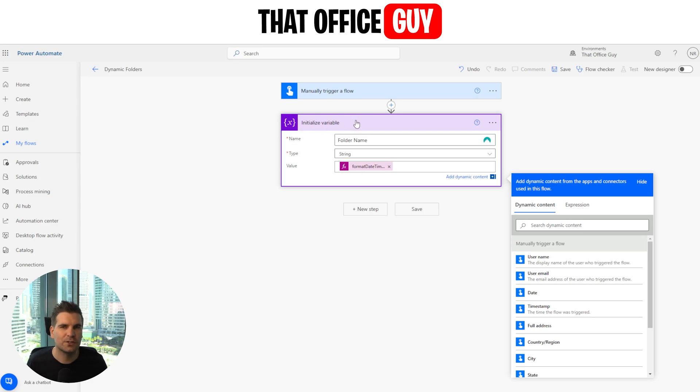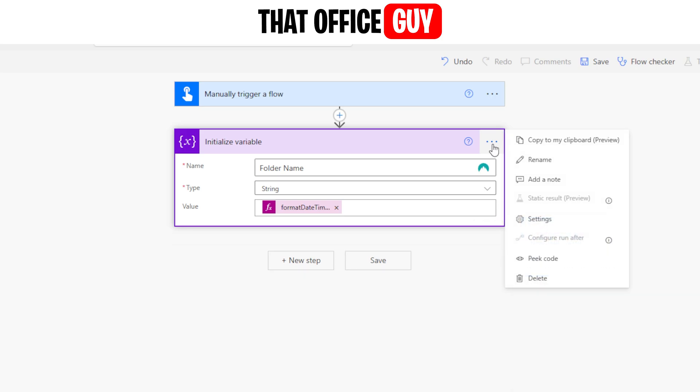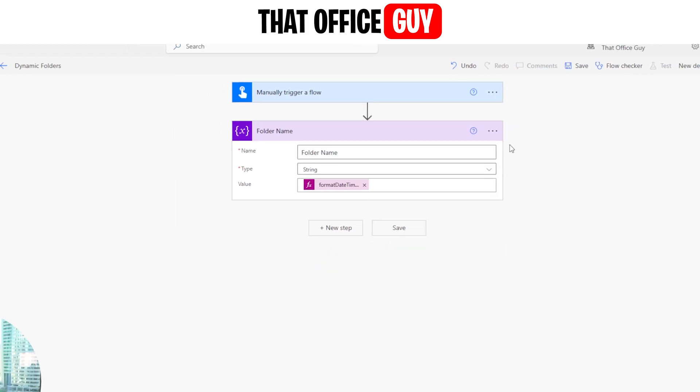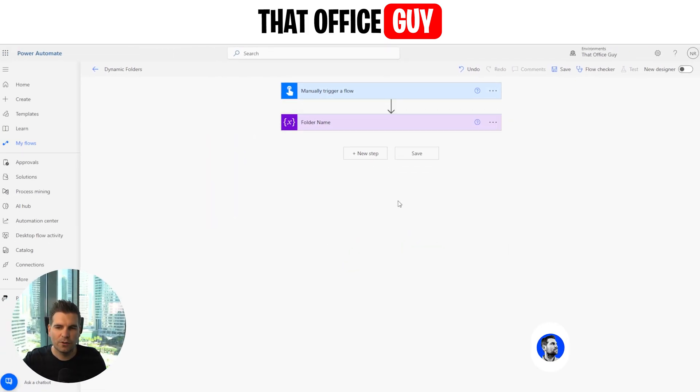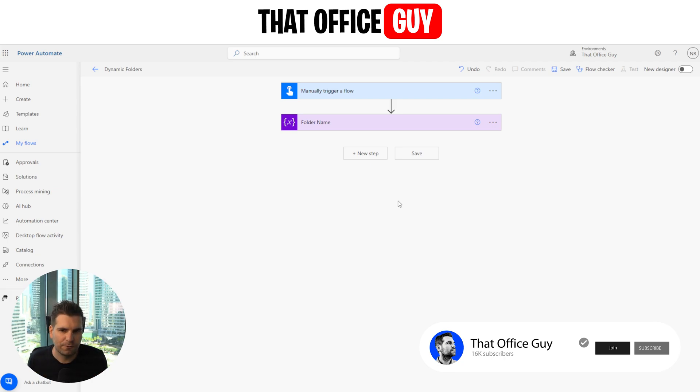Now our initialize variable here has the value of exactly what it is that we're looking for. Now, we don't have to do this in a variable, by the way. We could just take that expression and apply it into our steps later. But I find it's easier to store this in a variable so that you can use it. And of course, if you ever wanted to, you could update this variable as well. So what we're going to do is rename this as well and we're just going to say it is called folder names, just so we know what it is.